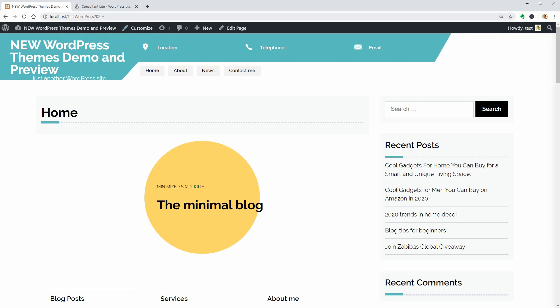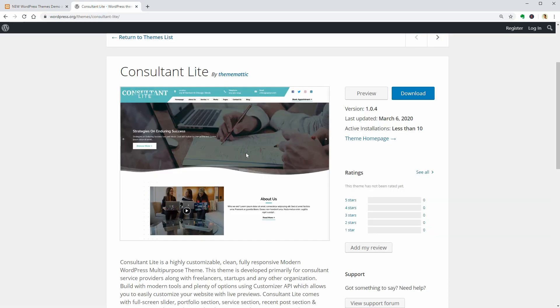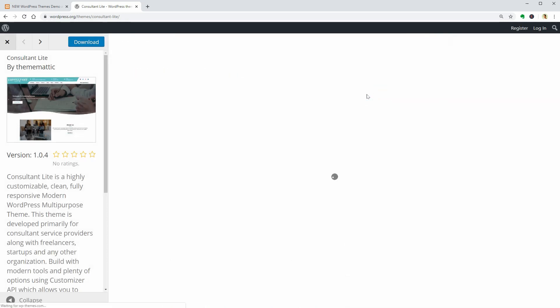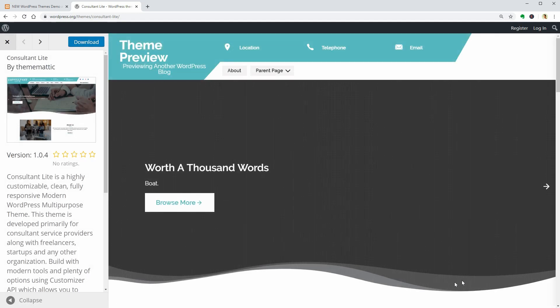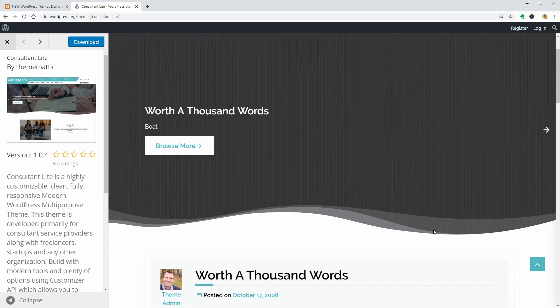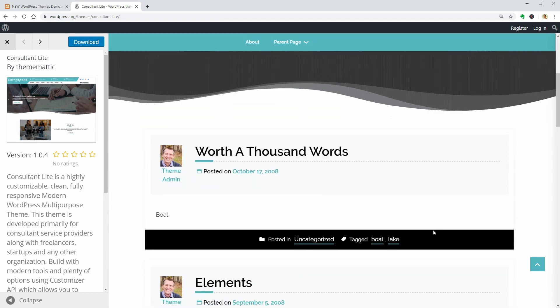I think I will find the settings of these elements in the customizer. So, let's check out the preview again before moving on. This is the slider with some blog posts below.